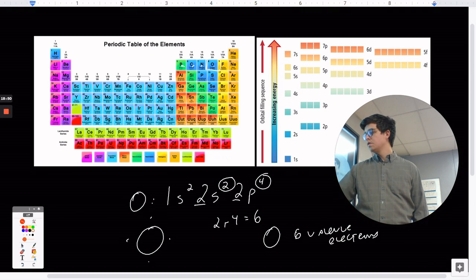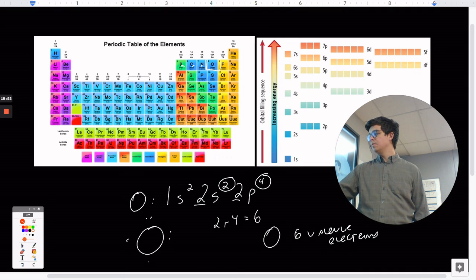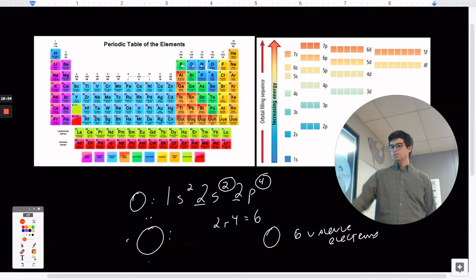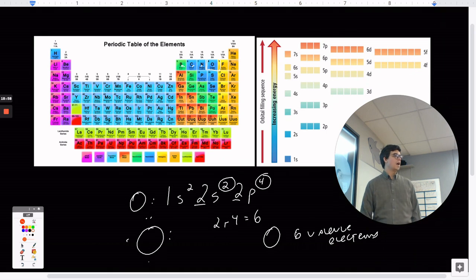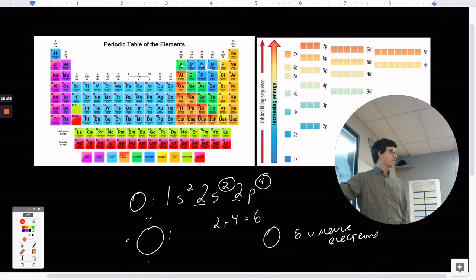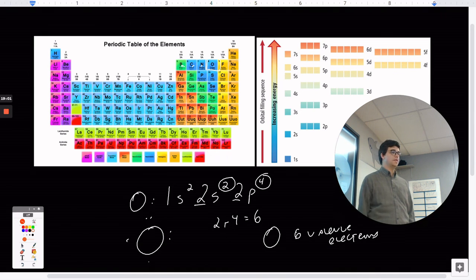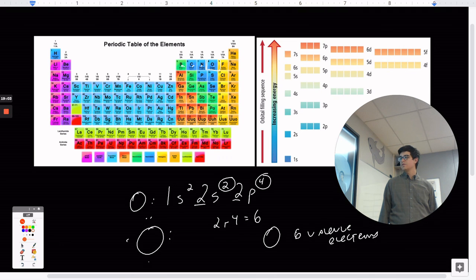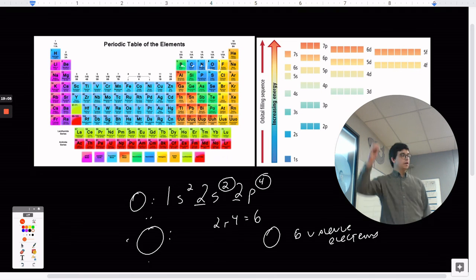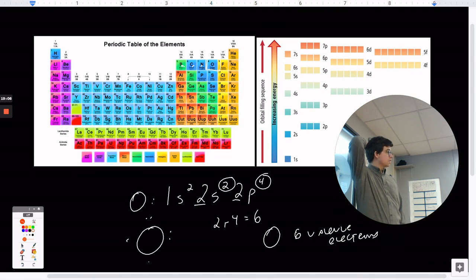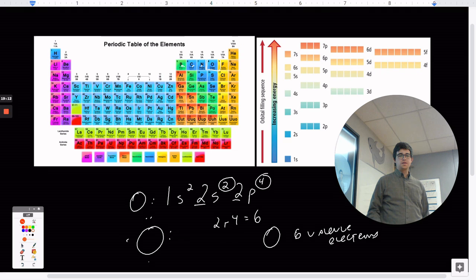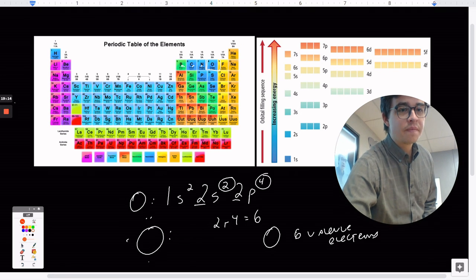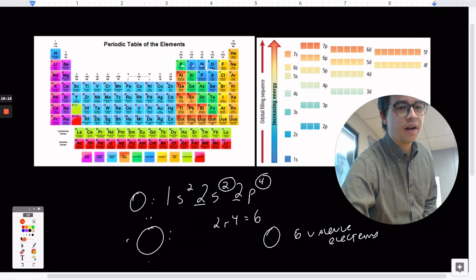This is called an electron dot diagram, and we only put in the valence electrons — not all electrons, just the valence ones. There is a worksheet assigned in Google Classroom; this should be fairly easy, but if you have questions, let me know.